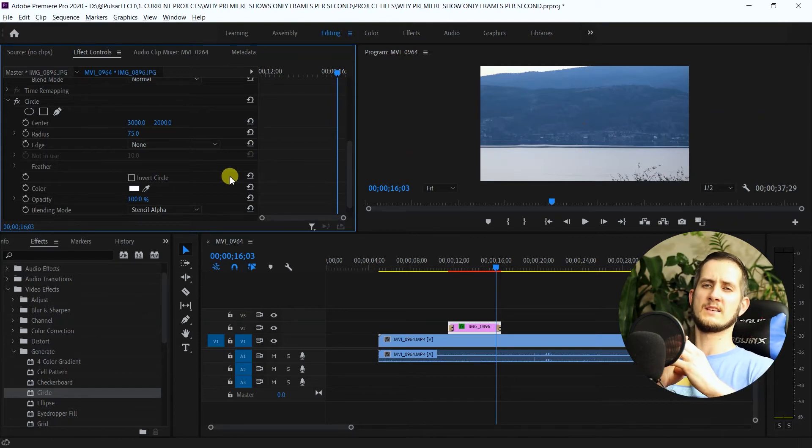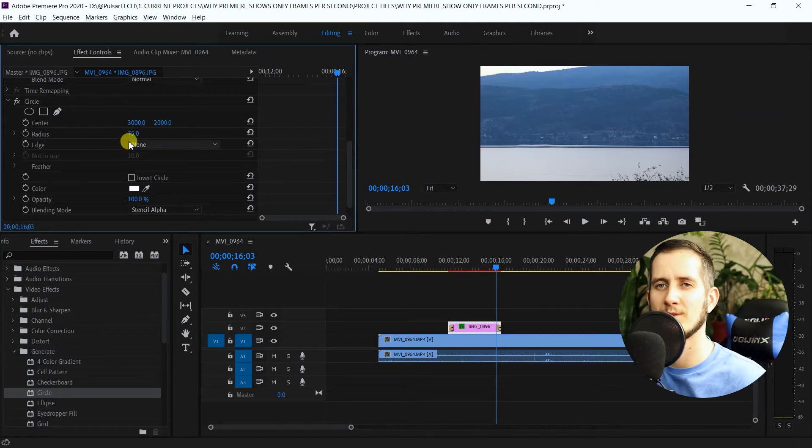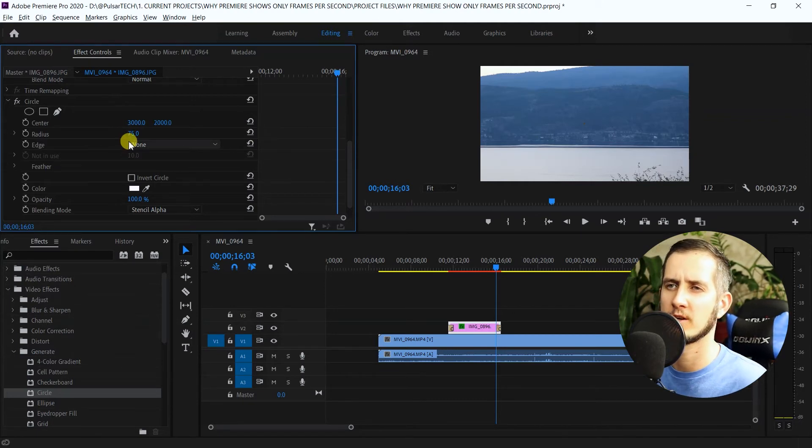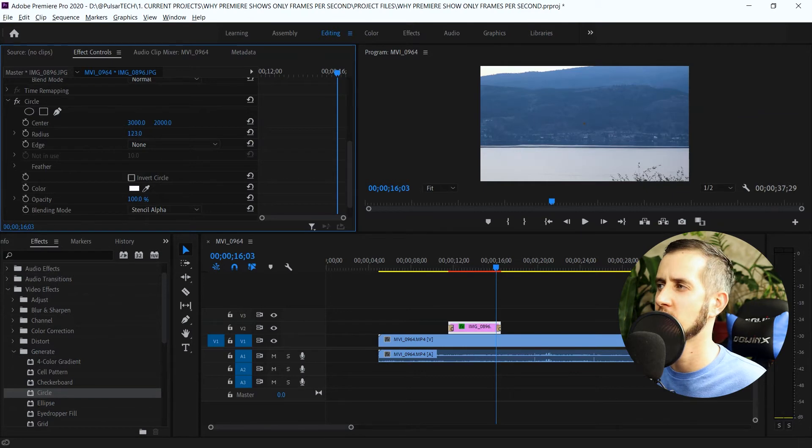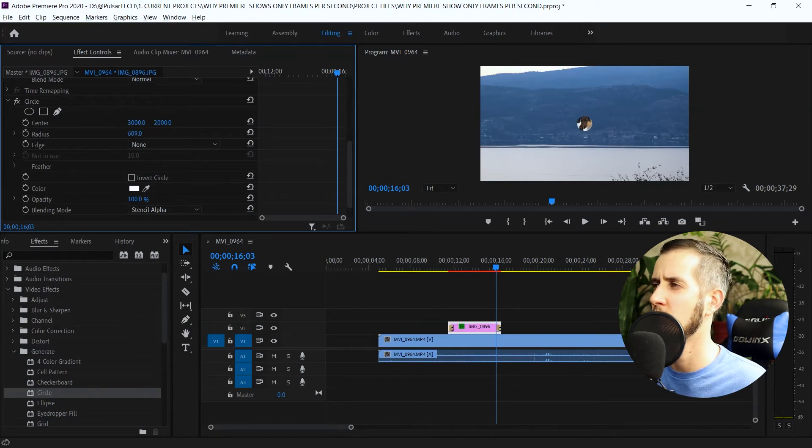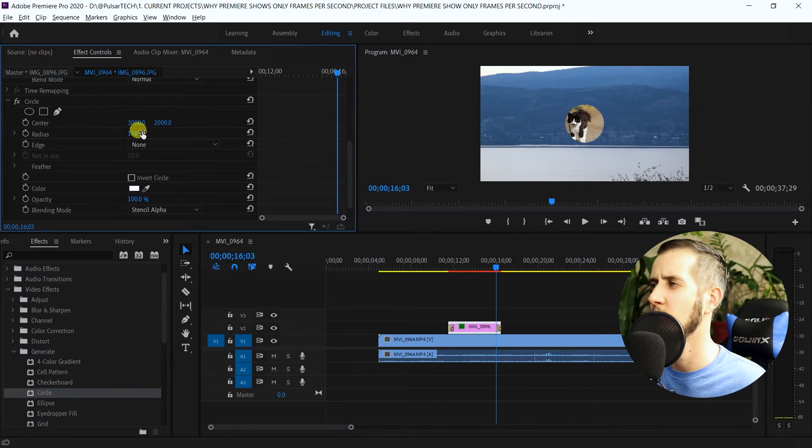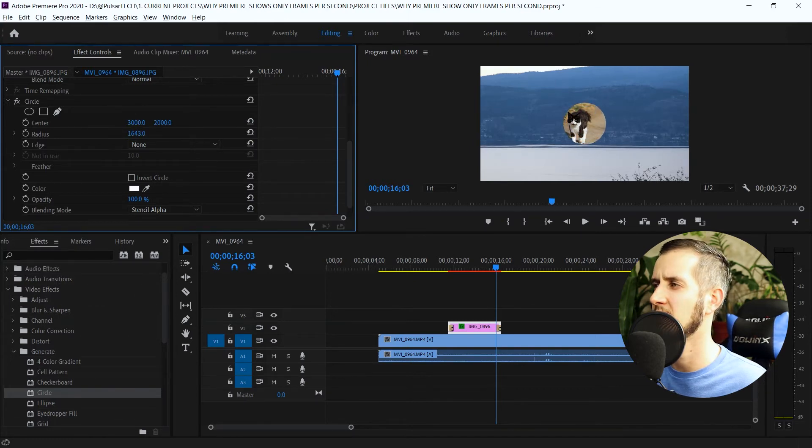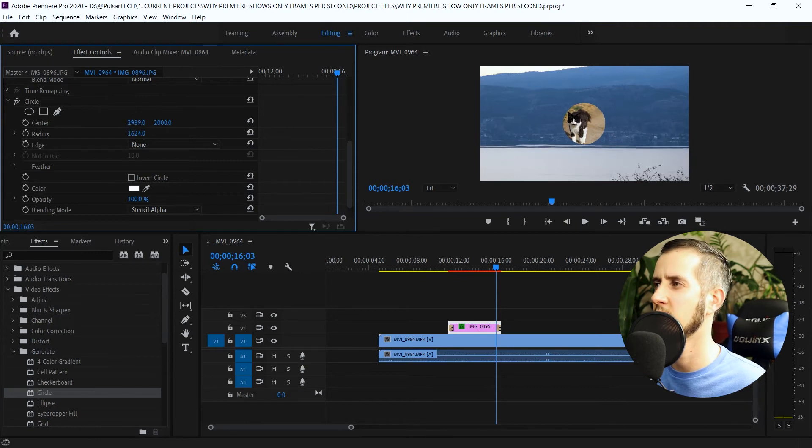Now we just have to scale that little dot a little bit so it actually makes it bigger. Instead of going to scale like we did before, you just got to go to radius and then just increase the radius. As you can see, the more you increase the radius, the more you get a perfect circle.